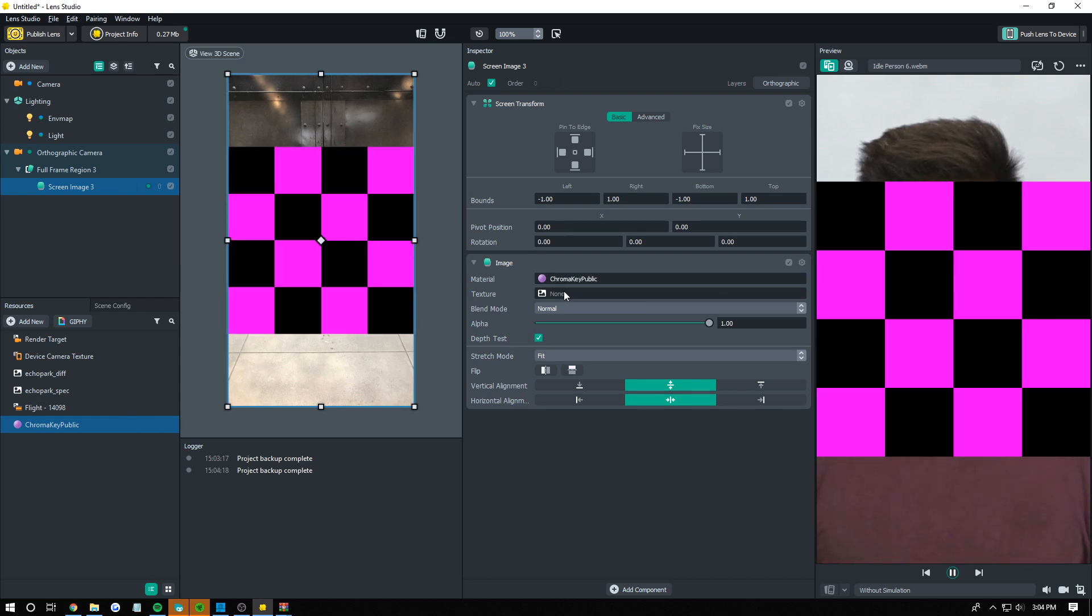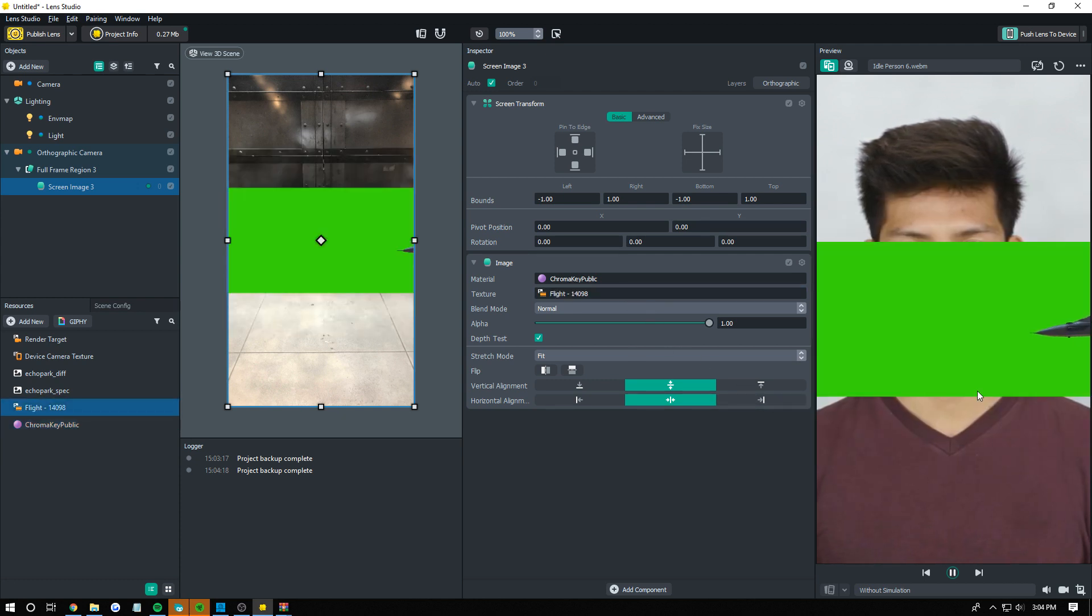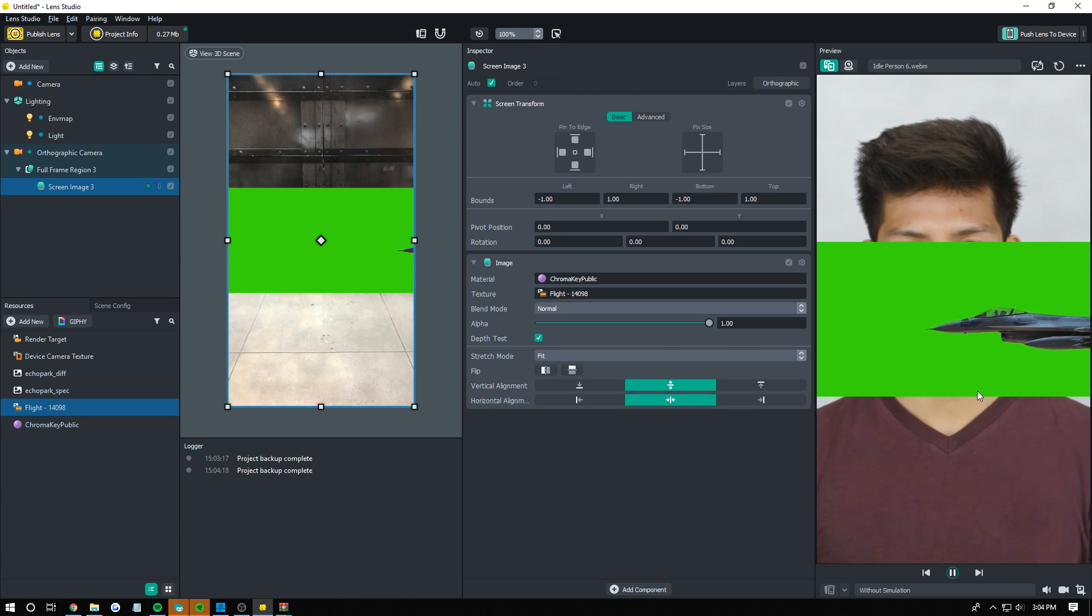Now you have to set the texture to whatever the texture is going to be. In our case it's this video. So as you can see the video has a green screen background now.